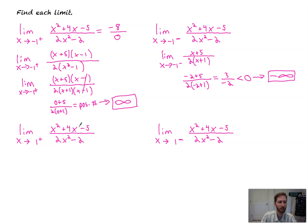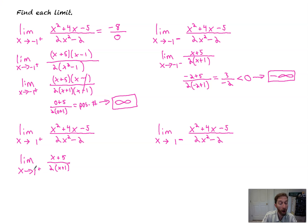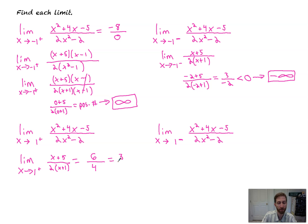So let's check each of these out now from the side of one. It's the same exact function but now with one instead of negative one. We've already factored everything, so we know this is the same as the limit as x goes to one from the right side of the simplified form, which is x plus five over two times x plus one. We're plugging in positive one from the right: one plus five is six, two times one plus one — or two times two — is four. That simplifies down to three halves. So the limit exists; it's three halves.